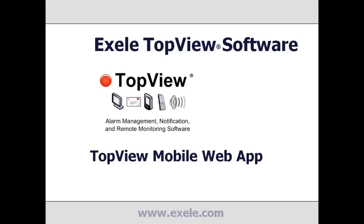Welcome to the TOFU demonstration video of the TOFU Mobile Web App. This video will give a quick overview of the configuration and use of TOFU's application for mobile devices.